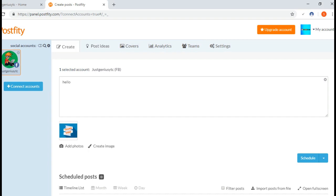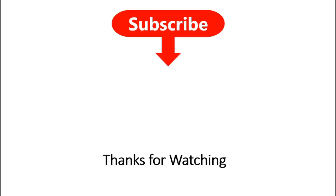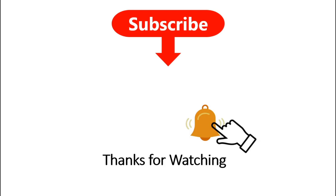That's how we can schedule our posts on Facebook timeline. Thanks for watching and don't forget to subscribe to the channel and hit the bell icon so that you can get notifications when new videos are available.